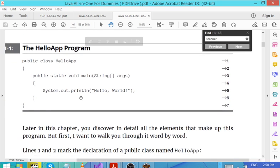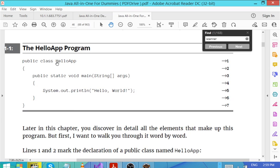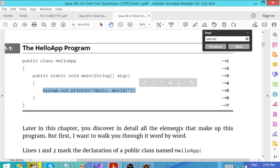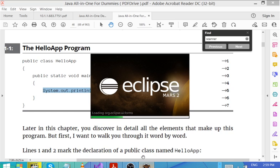This is a program written by the author of Java: How to Program, and this program or application is going to print out 'Hello World'. So let's do the same.